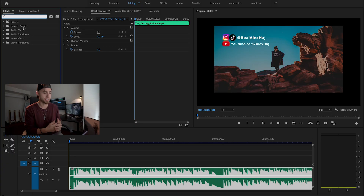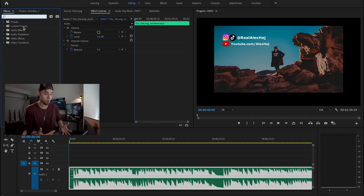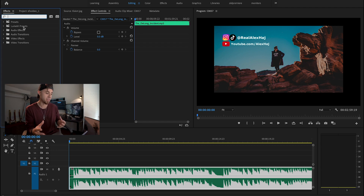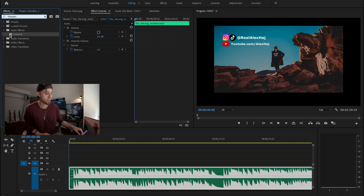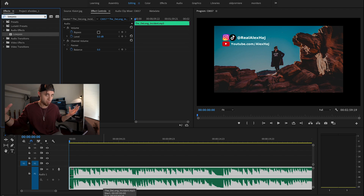So what we want to start off doing is searching for a filter in whatever editing program you're using. I'm using Premiere Pro, searching for something called low pass. It may be worded a little differently if you're not on Premiere, but for my sake it's called low pass — that's what I'd search. And I can drag that onto any audio clip that I want to muffle up or sound more muffled.